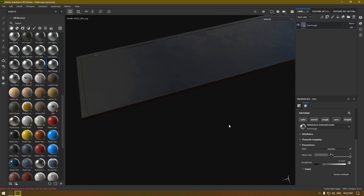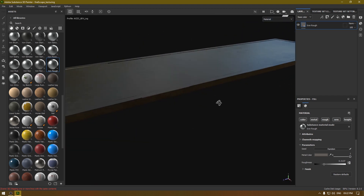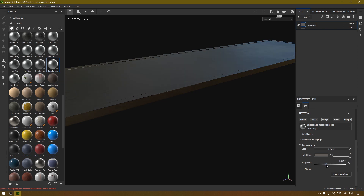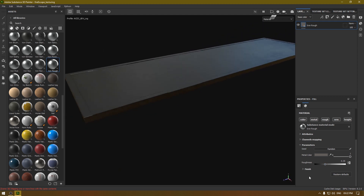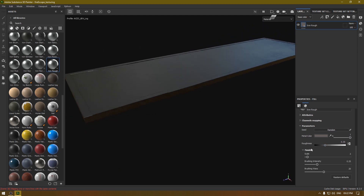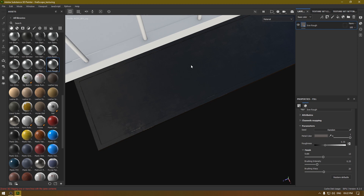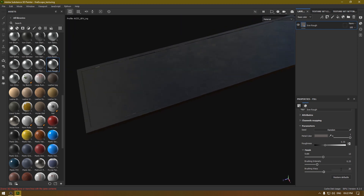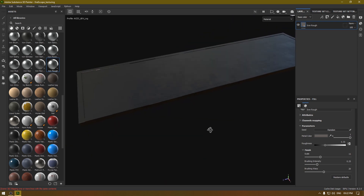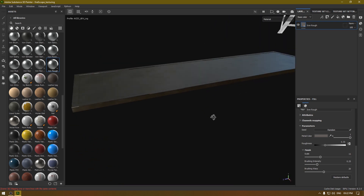You can also change the roughness a little bit if it is too glossy. Let's change the roughness to 0.35. You can also change the size of these grunges — something like 11 or 10 should be fine.